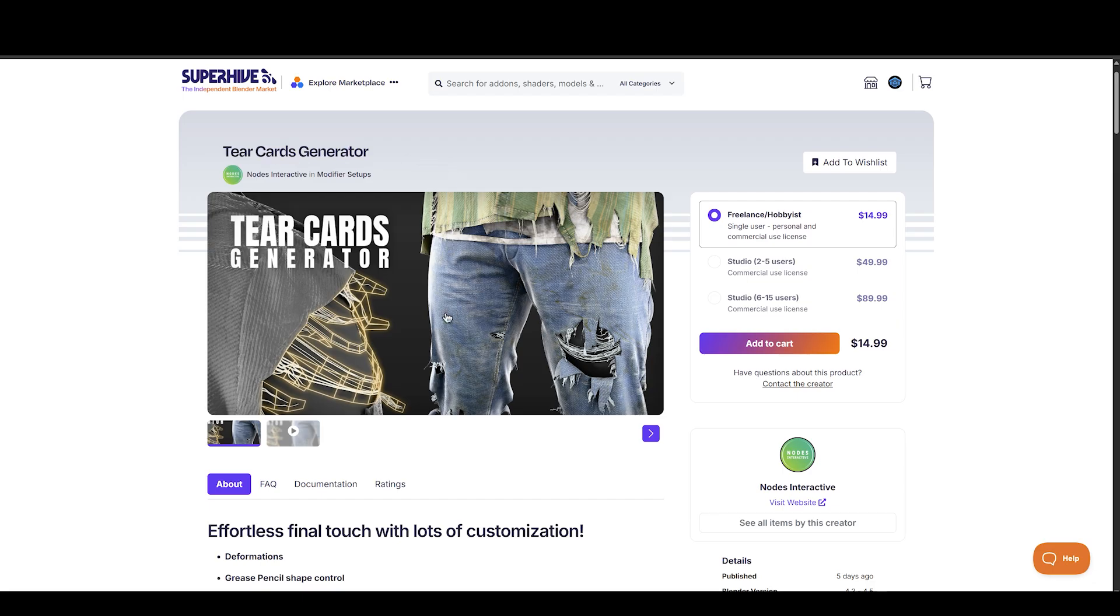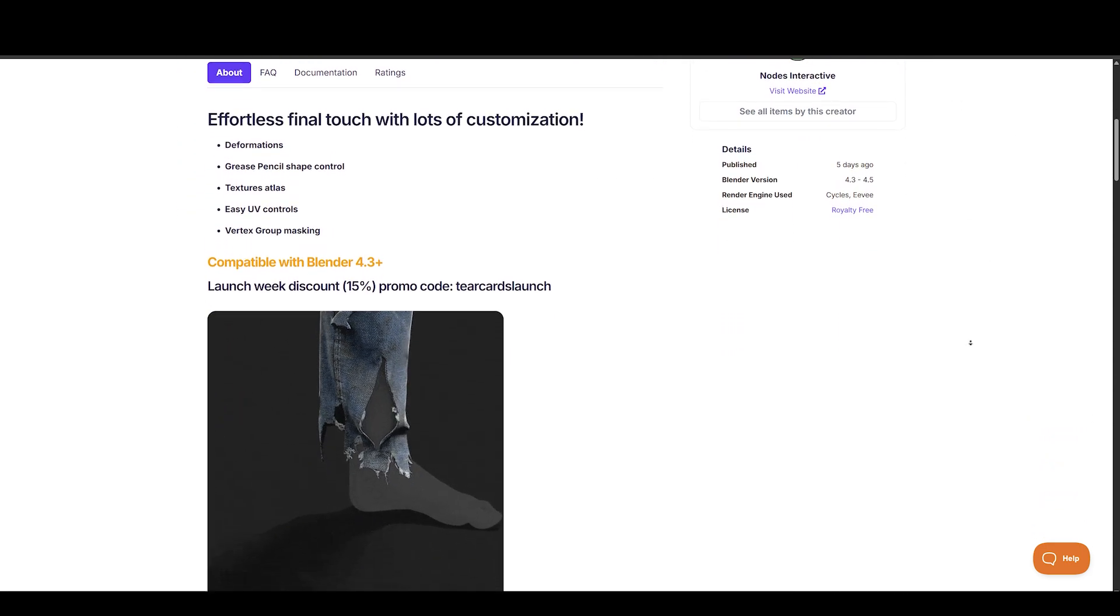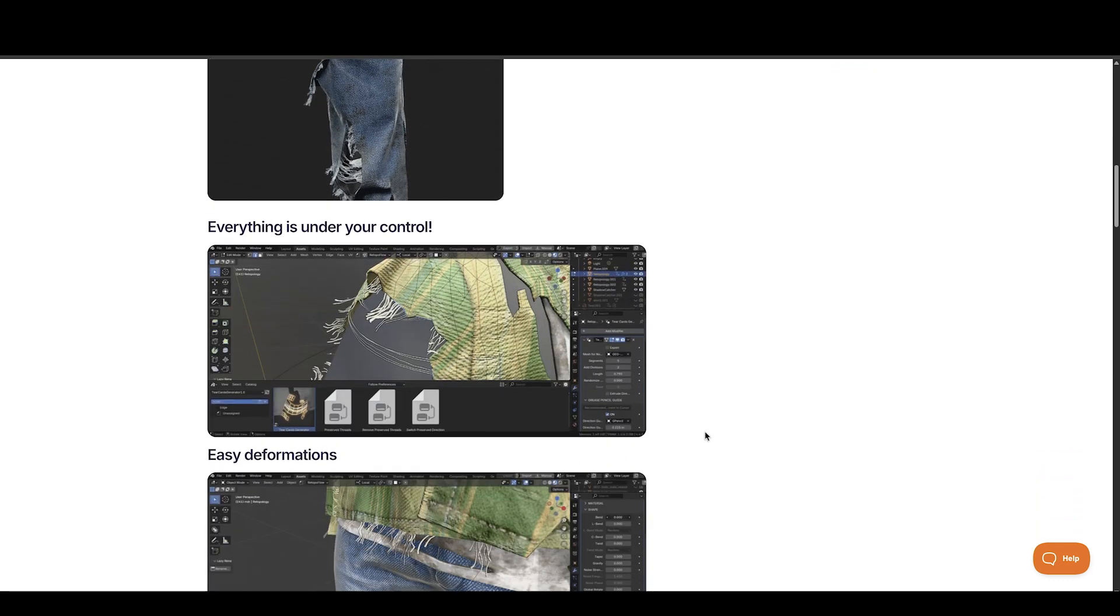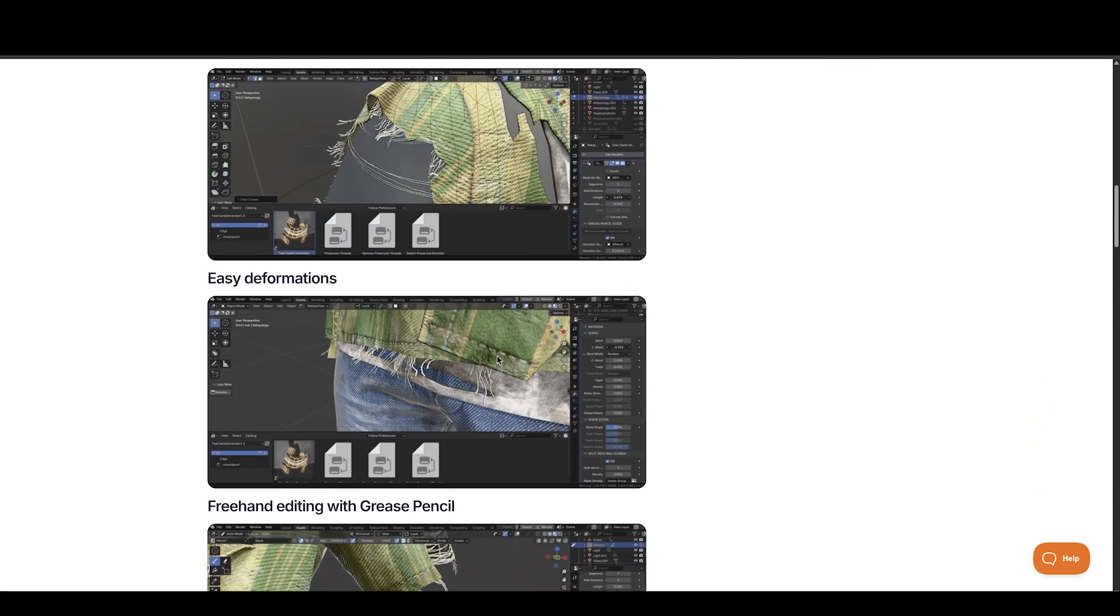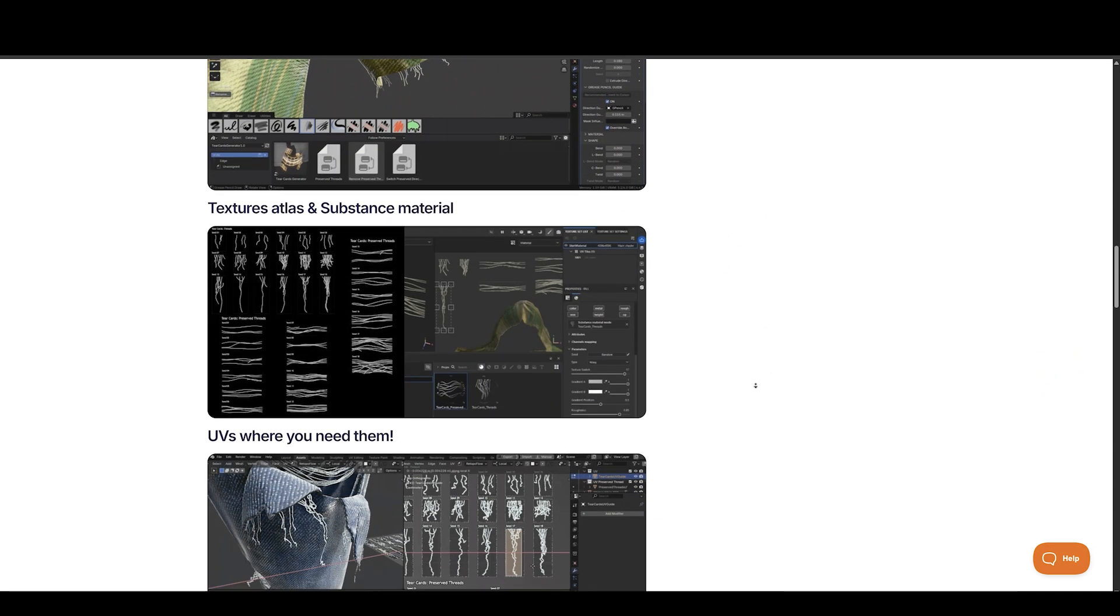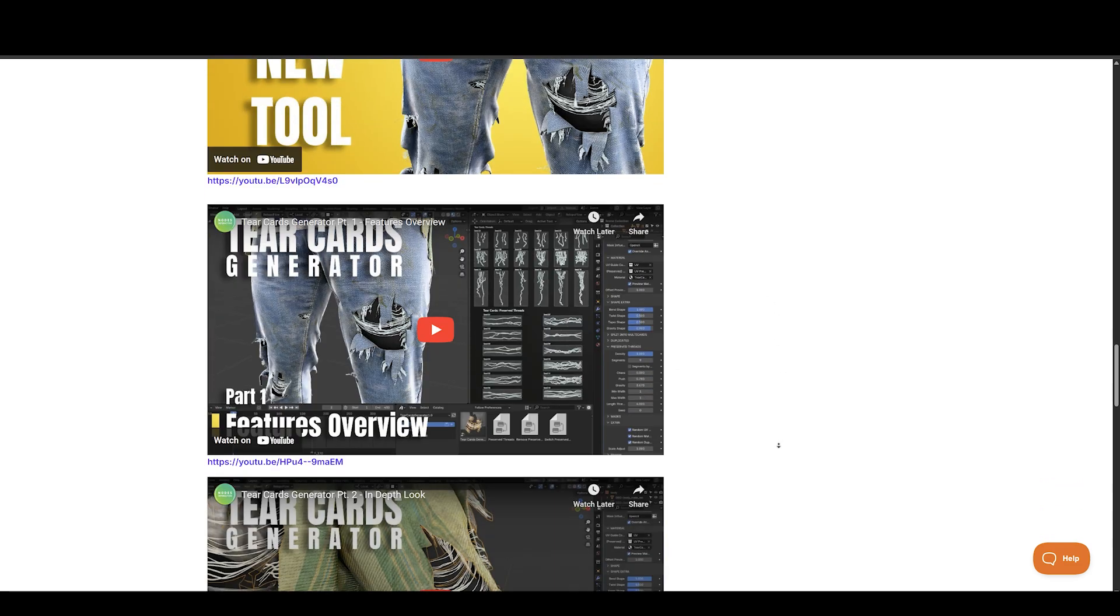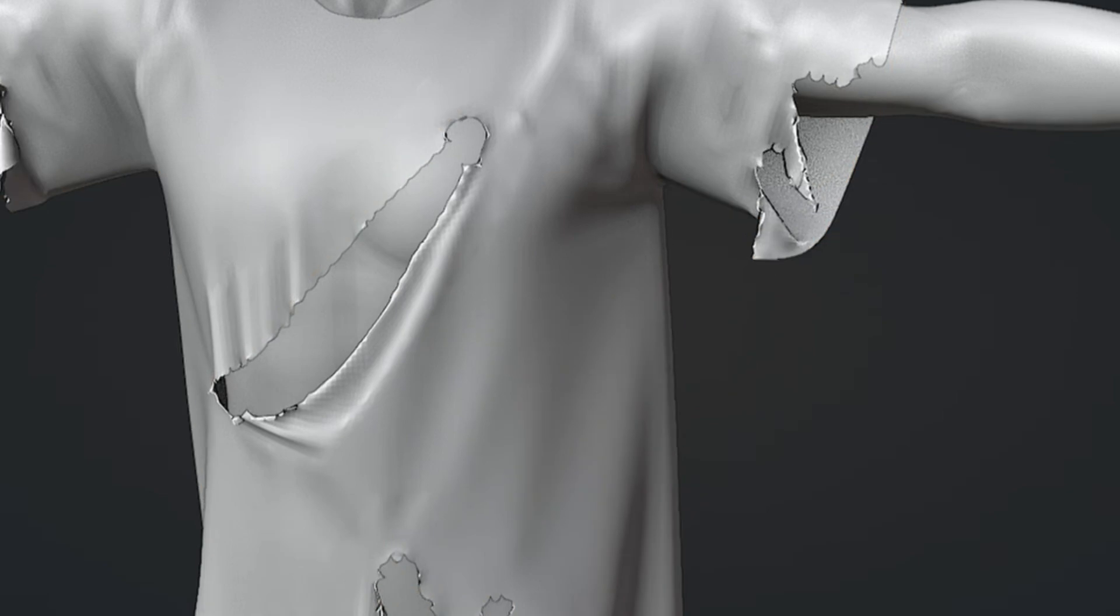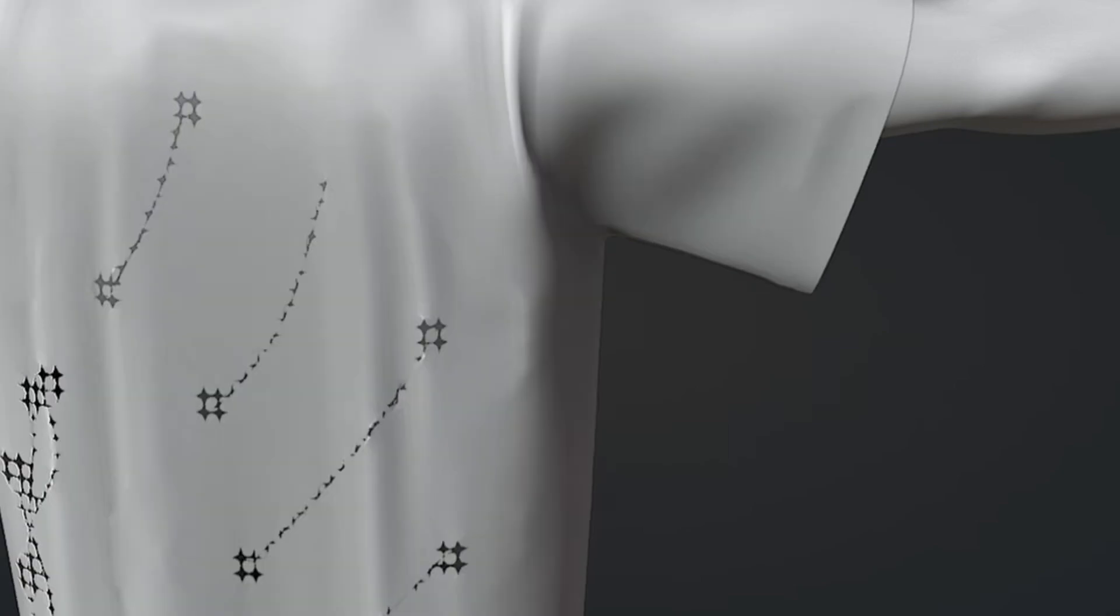Next we have a new geometry node based tear generator, made available by Nodes Interactive. This tool allows you to create realistic tears with full control over everything. Because it's all based on geometry nodes, you can customize it whenever you want and however you want. So if you want realistic cloth tears, then this is something you should take a look at. And if you want simulated tears, there's Simply Tear add-on by VJ Slav, which comes with a lot of different ways to create tears.